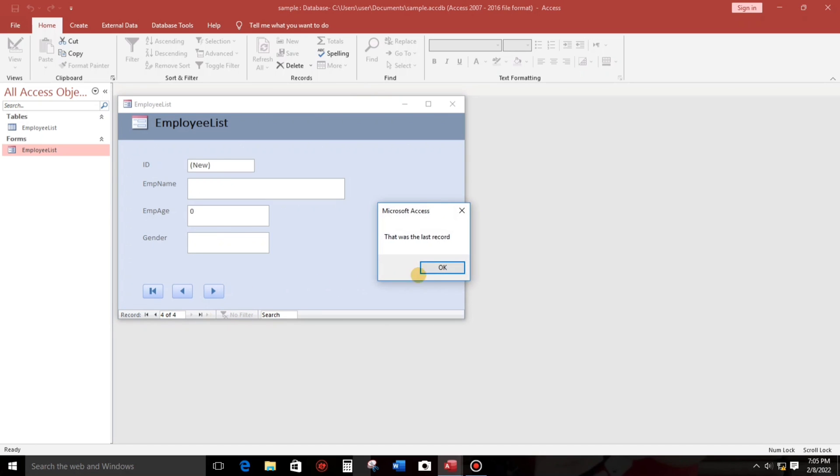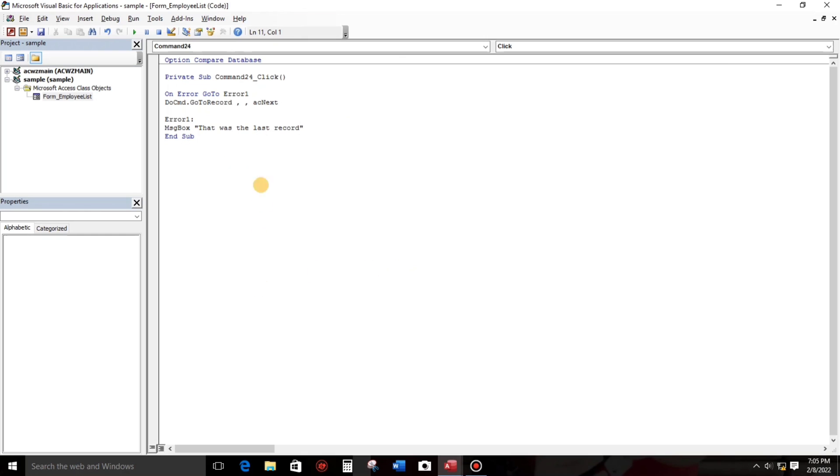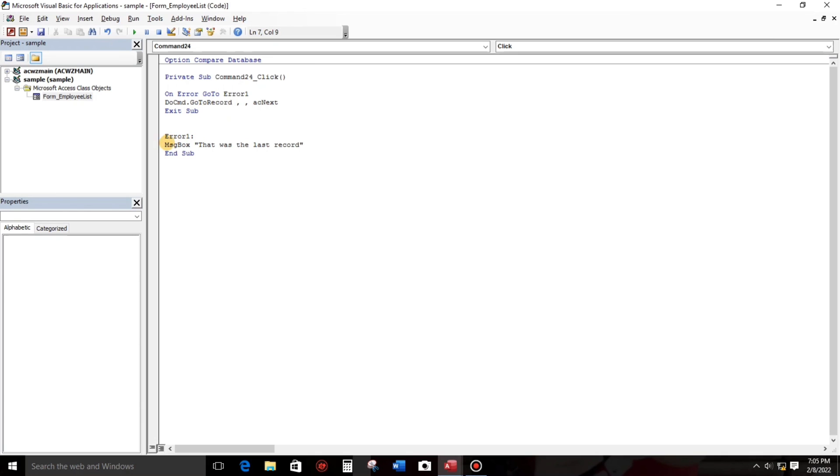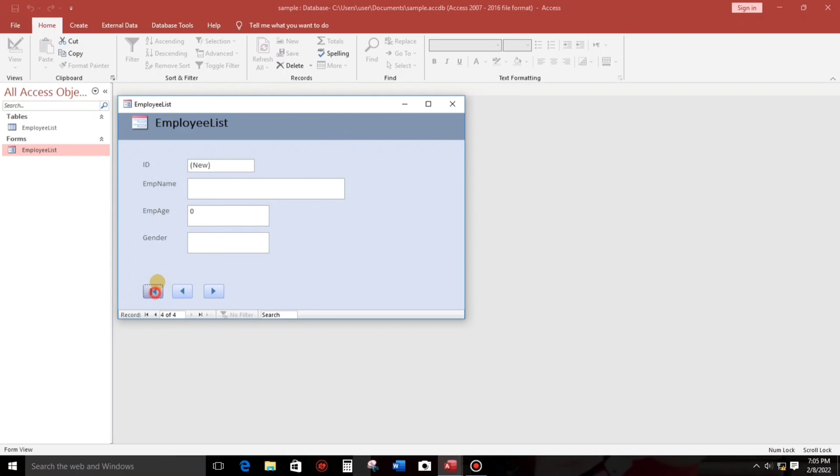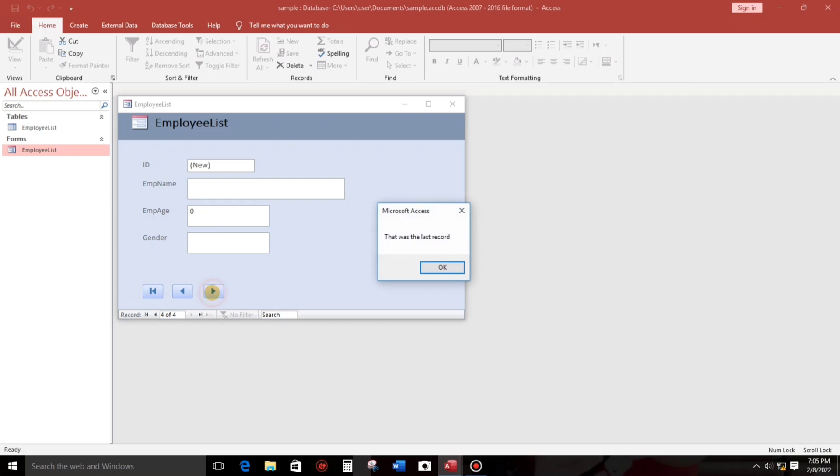Okay, so we have something missing. We will put exit sub, meaning to say after running this line it will exit, it will stop, it will not pass through in this line. So let's try. Okay, next record two, three, four, the last. That was the last record.